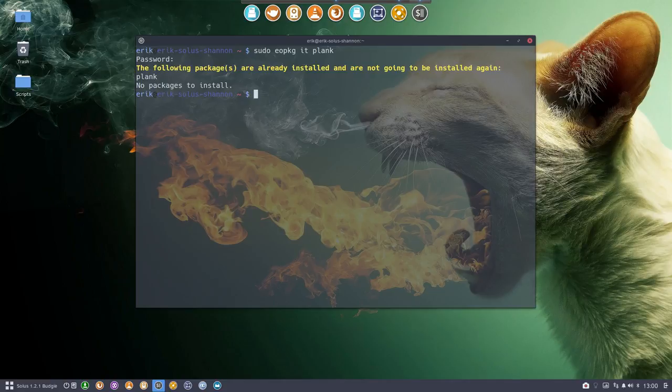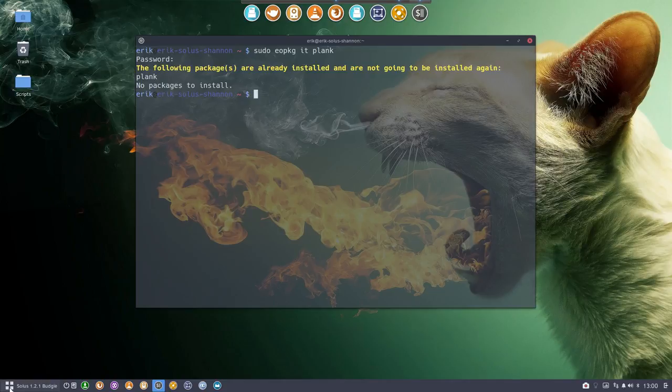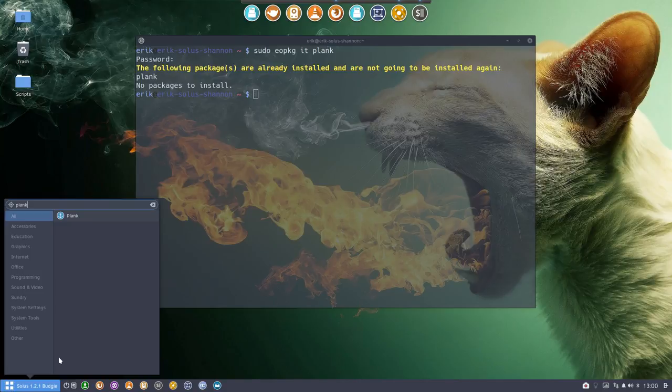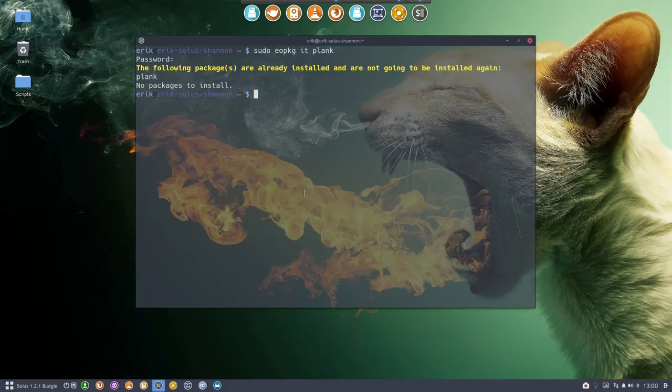Then you have the program, then you would just install the program or run the program via this button here, plank, and then it will pop up down here.